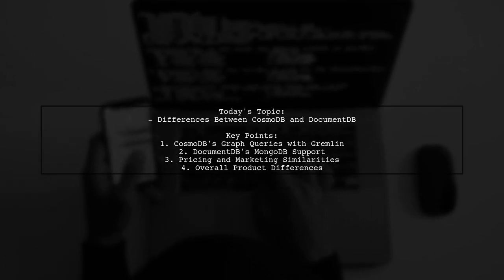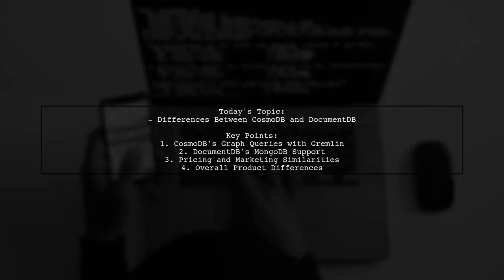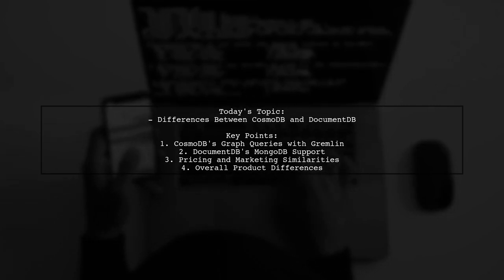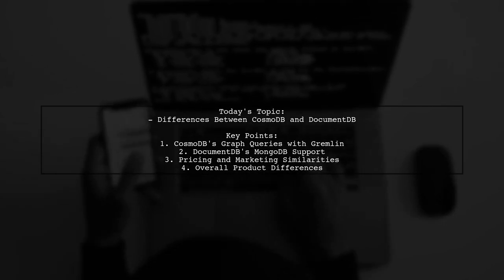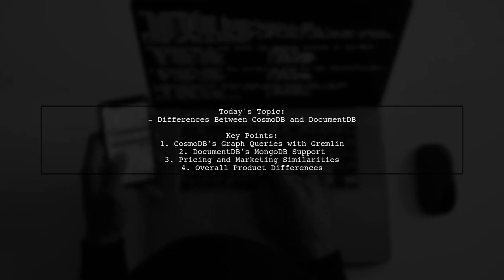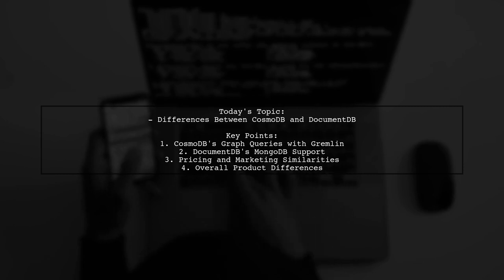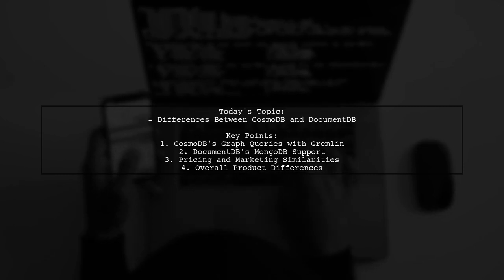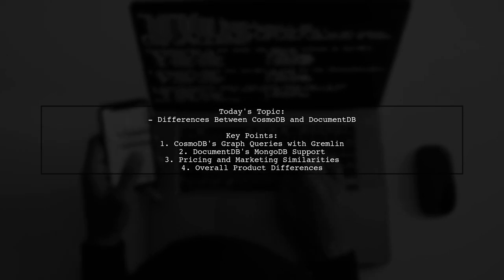particularly highlighting the unique ability of CosmoDB to perform graph queries using the Gremlin query language. They also find it curious that while CosmoDB has this feature, DocumentDB lacks similar support for MongoDB. So what are the key distinctions between these two products? Let's dive in.